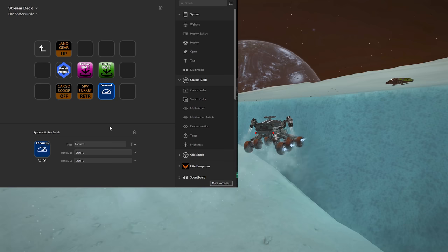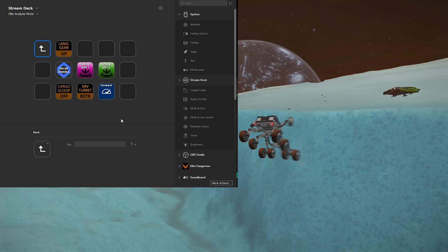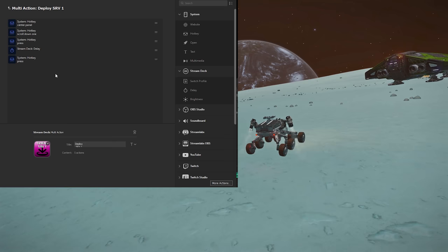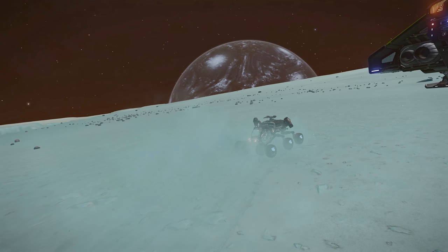By the way, I put a link to all these icons in the description. For actually deploying the SRVs, I have a multi-action button that does the following: opens the center panel, scrolls down to an SRV, selects one and deploys it. Again, it's pretty straightforward once you know your menu movements, but testing these buttons is still very important. If one thing is out of order, it just won't work.